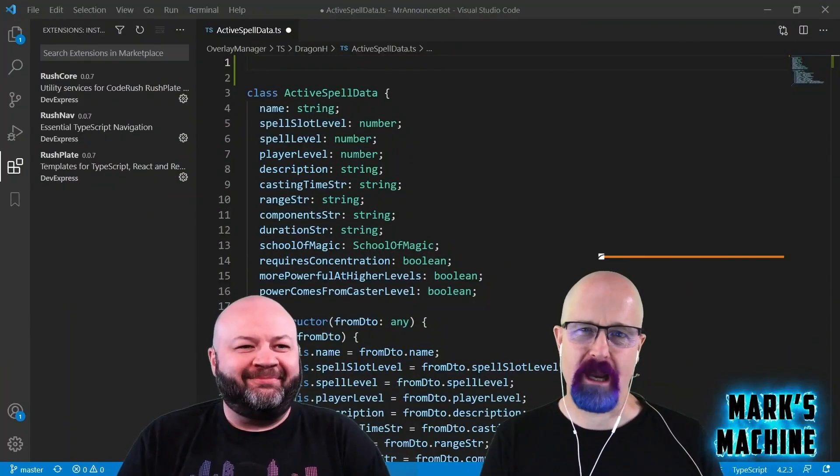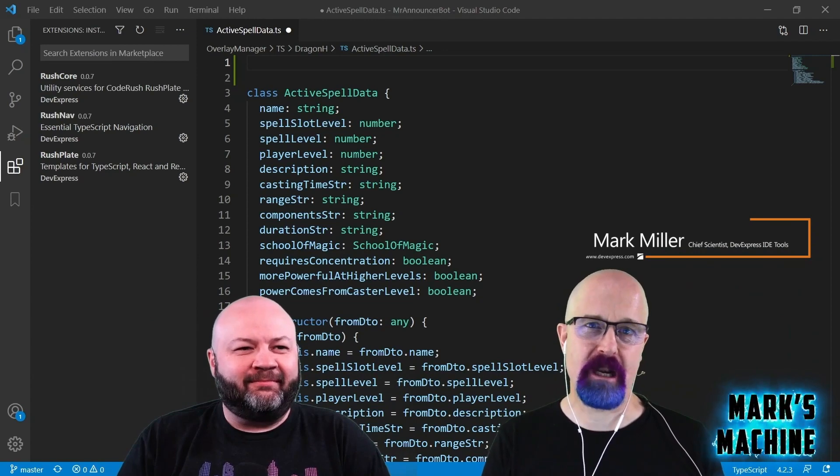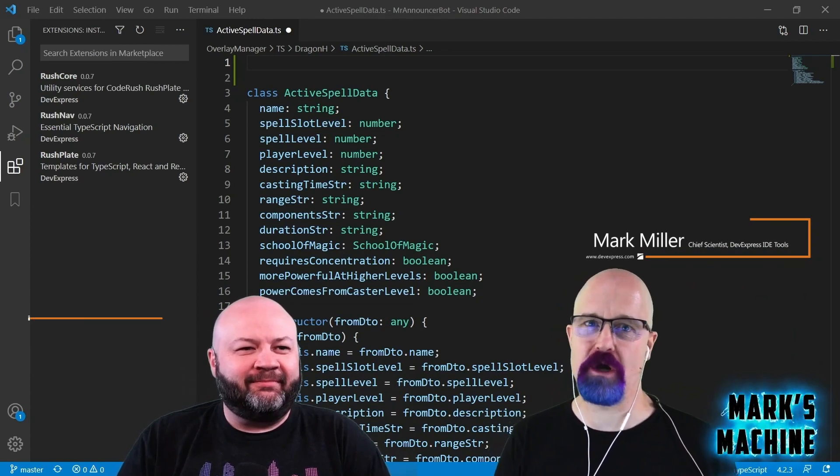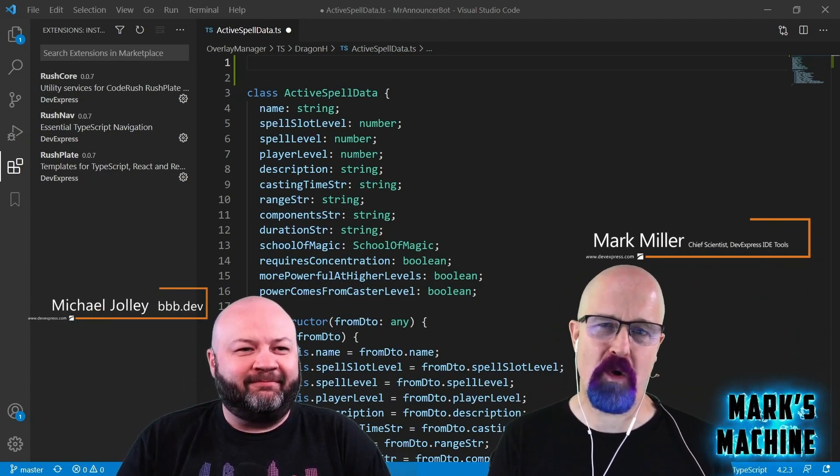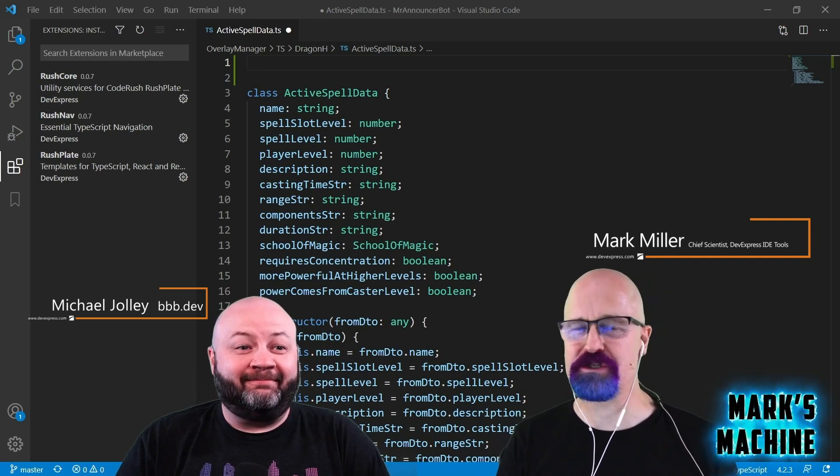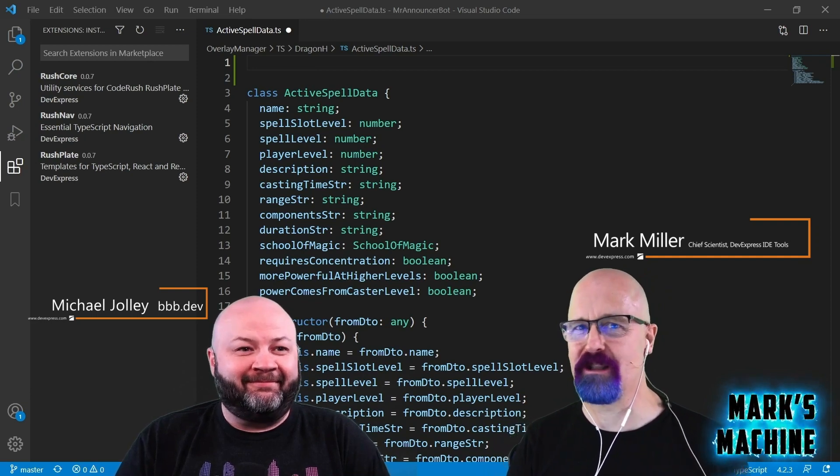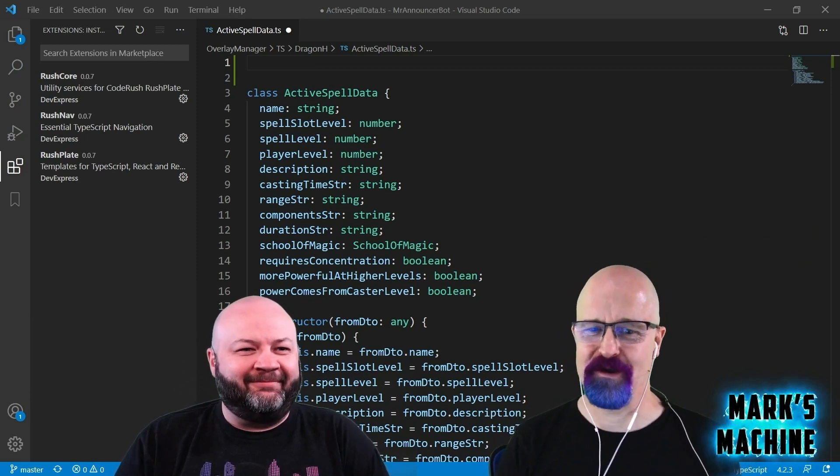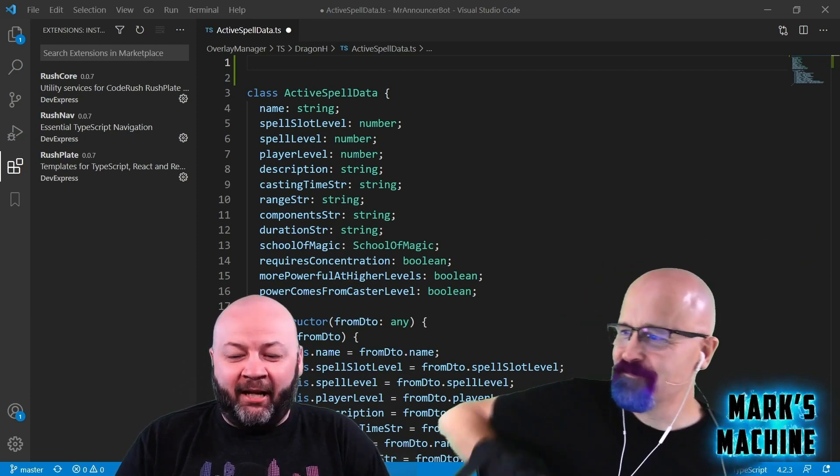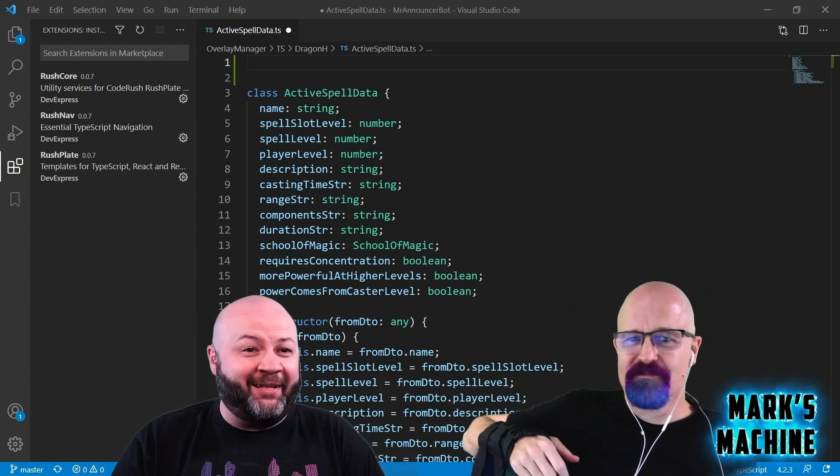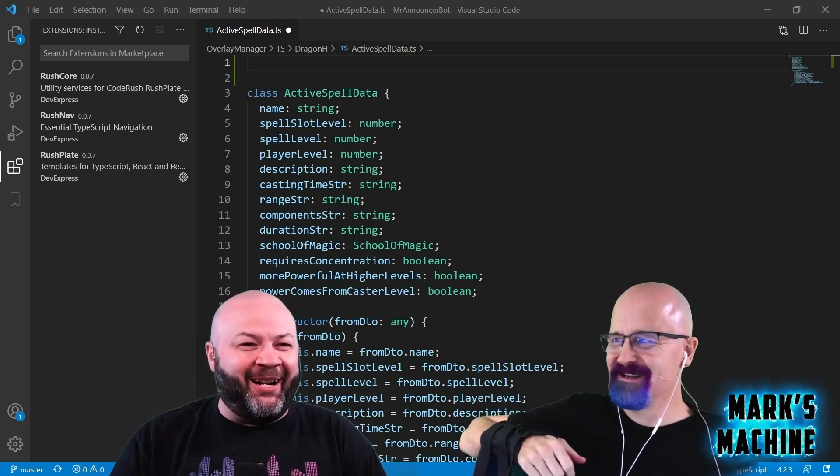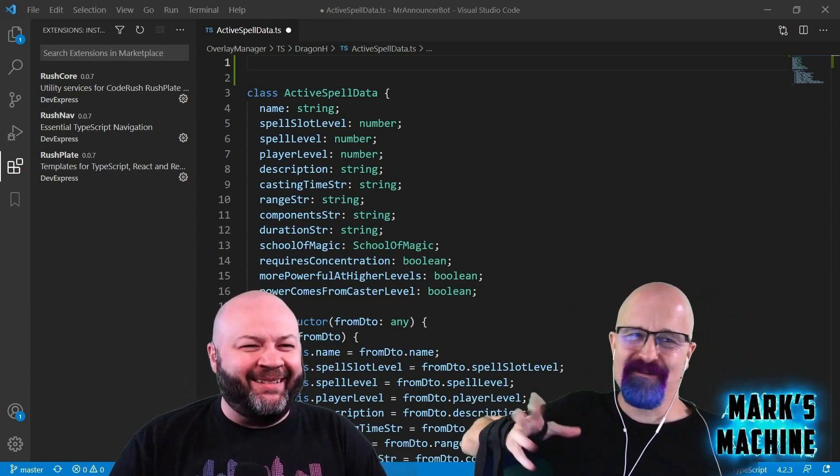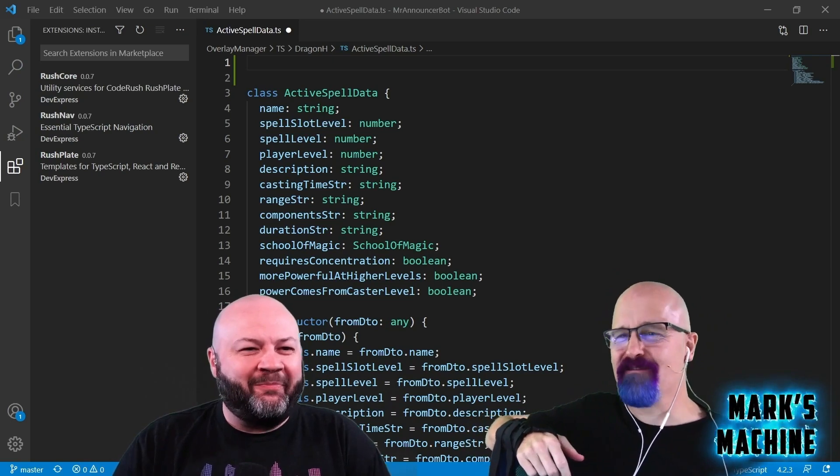Hi, I'm Mark Miller from the IDE tools team at DevExpress, and I'm here with Michael Jolly from the amazing bald bearded builder Twitch TV live stream. How are you doing Michael Jolly? First of all, don't believe the hype. Otherwise, I'm doing great. How are you doing, Mark? I'm doing pretty good. Speaking of hype,